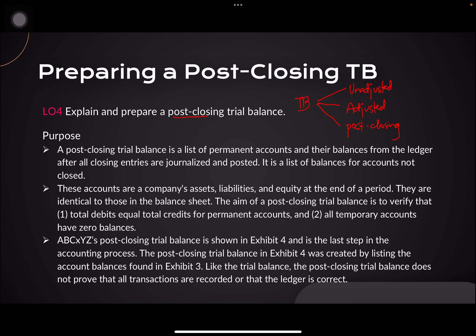The third type of trial balance is called the post-closing trial balance. In the quiz or test, I might ask how many types of trial balances we have when completing the accounting cycle — the answer is three: the unadjusted, the adjusted, and the post-closing trial balance.